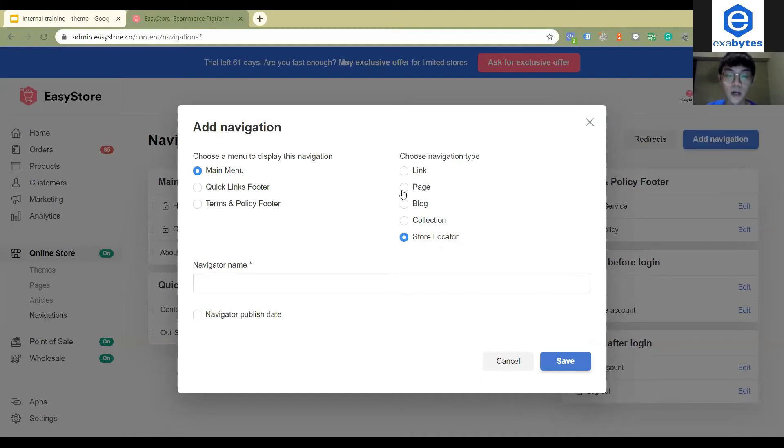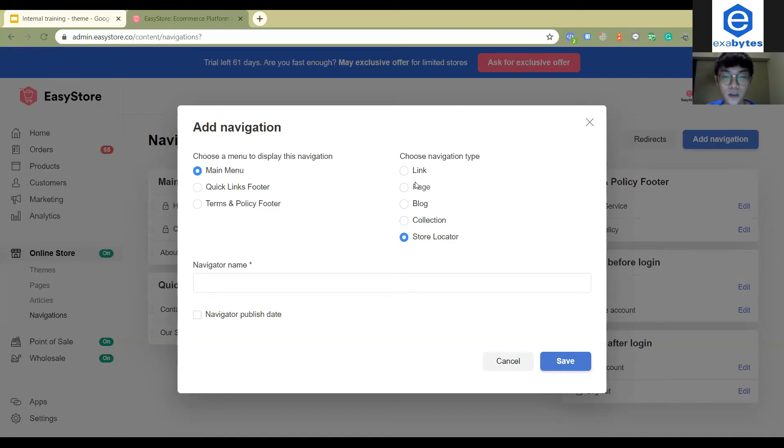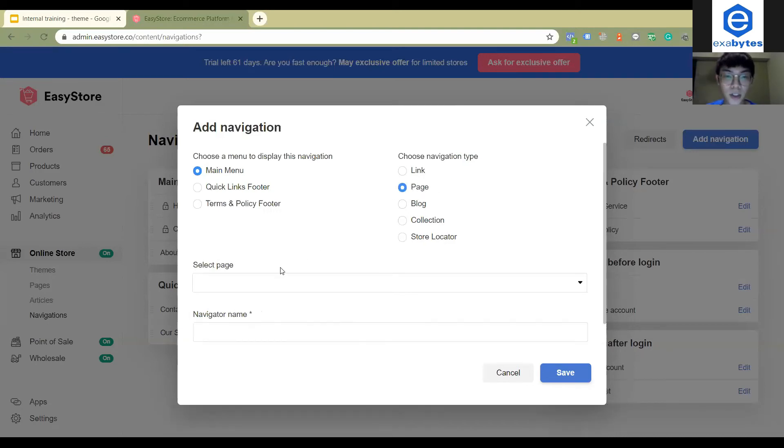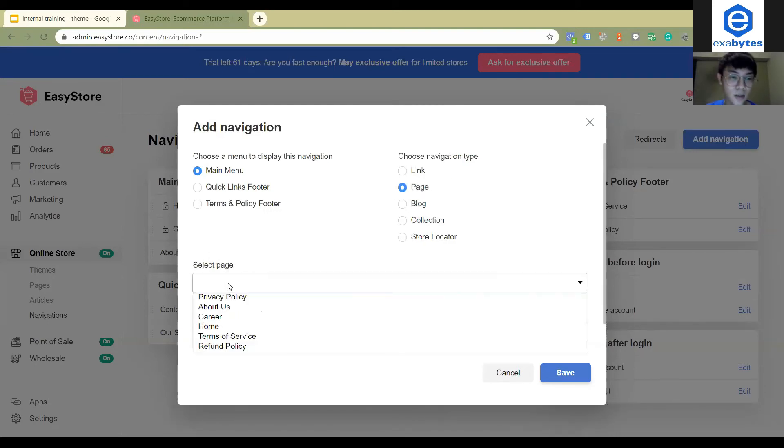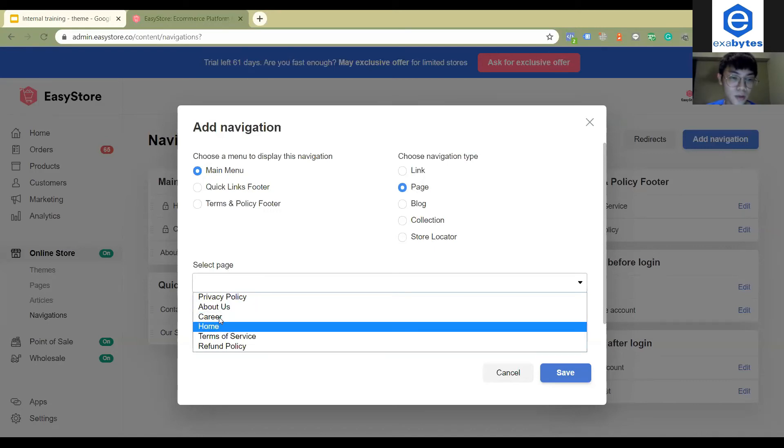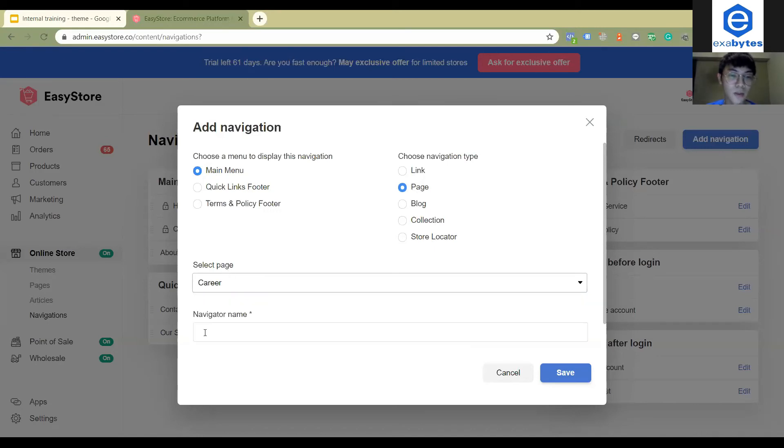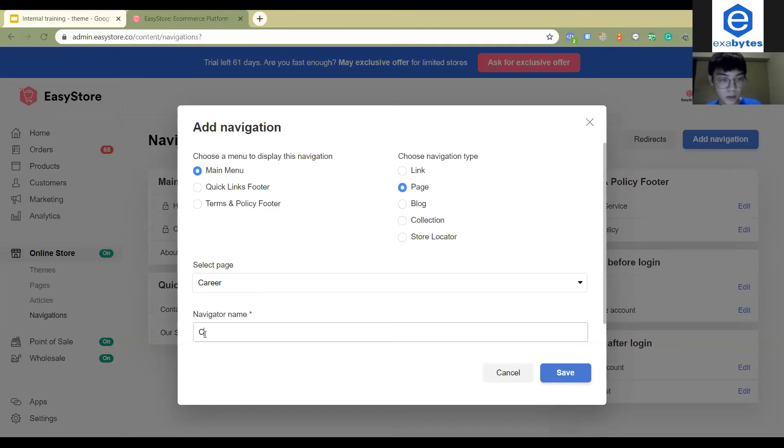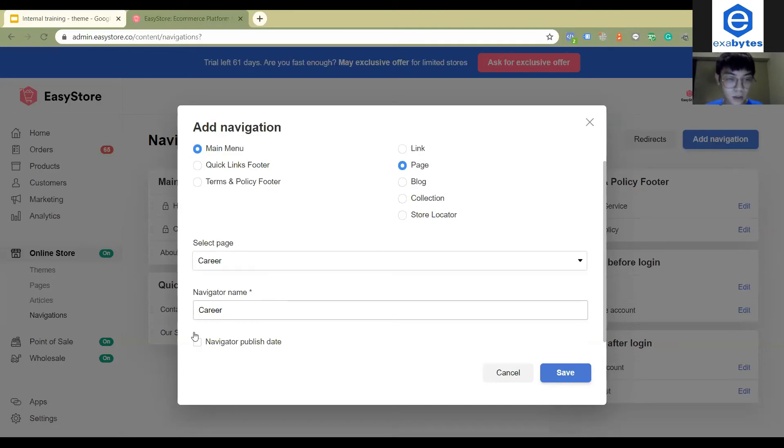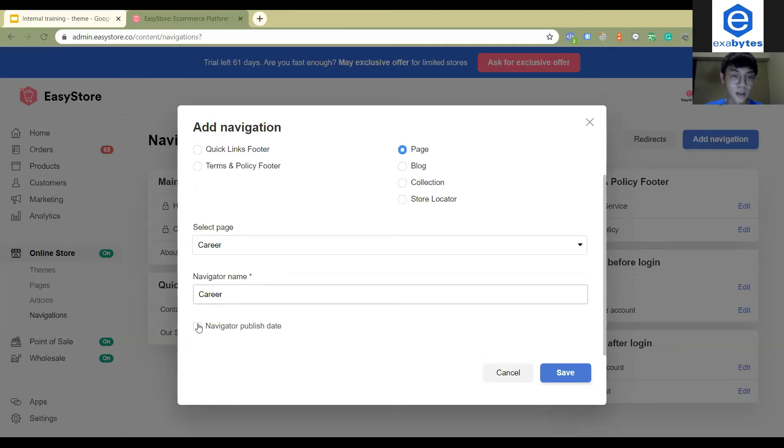Now I want to add a page to my main menu. I can click page and then select page here. I will choose the page that I want to show, Career. I would just write Career and then publish it. The time I choose now.